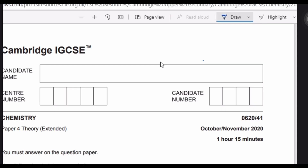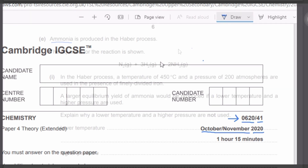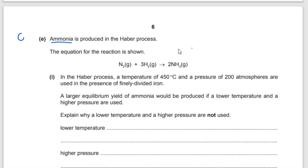In this video we are going to solve 620 paper 41 October November 2020. Let's start.